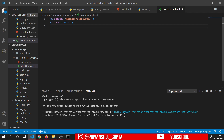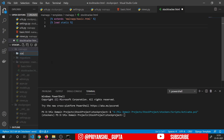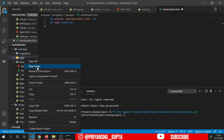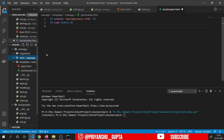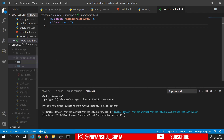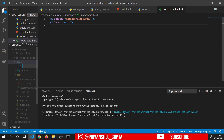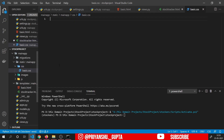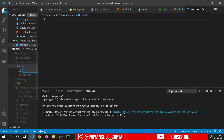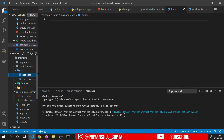Inside the stock_tracker.html, we have extended main_app/basic.html and used load static. Then we will use block title — name it basically Stock Picker — block CSS, block body, and block JS. Inside block JS we will have a script tag, and inside block CSS we will have a style tag. Control save. Now if I start the server: python manage.py runserver, and go to the browser, you can see we are getting a navbar.